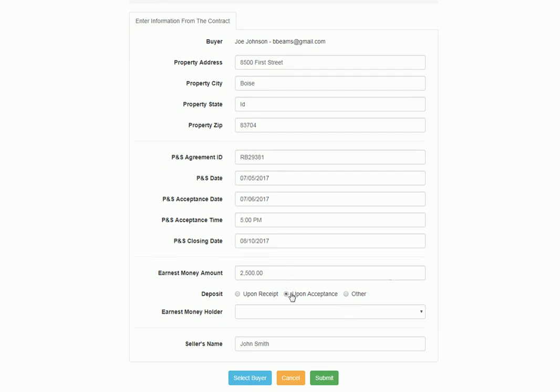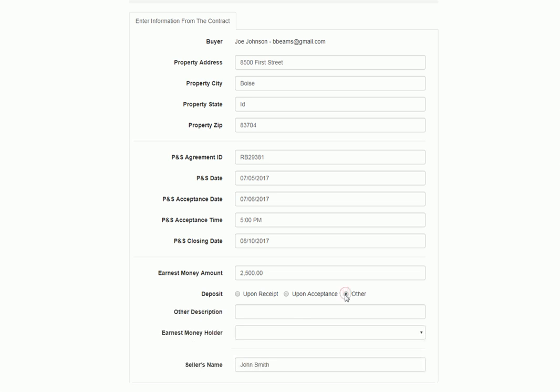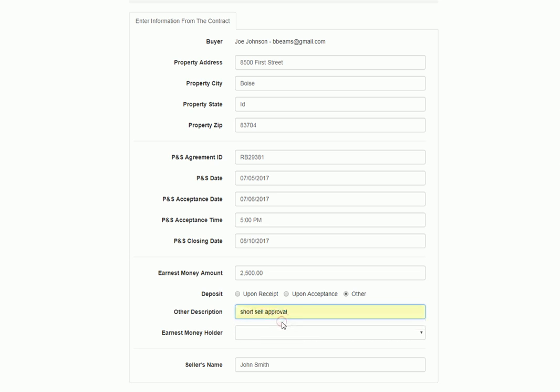When to collect it, so upon receipt, which means when the buyer provides their bank details, upon acceptance would be when the buyer and seller accepted the contract, or you have the option of other, and here you can write in what the other reason is. A common example in the last few years was upon short sale approval. Today we're going to use upon acceptance.